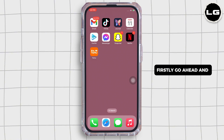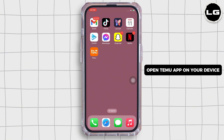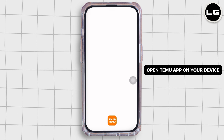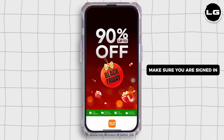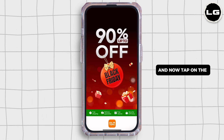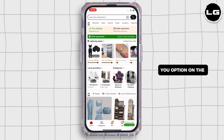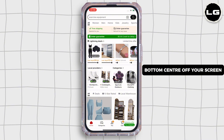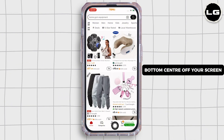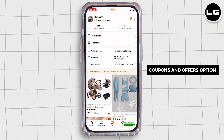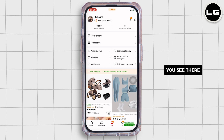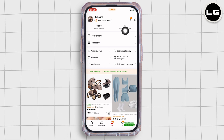Firstly, go ahead and open the Temu app on your device. Make sure you are signed in, and now tap on the U option on the bottom center of your screen, and further tap on the coupons and offers option you see there.